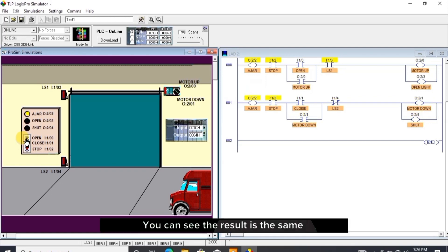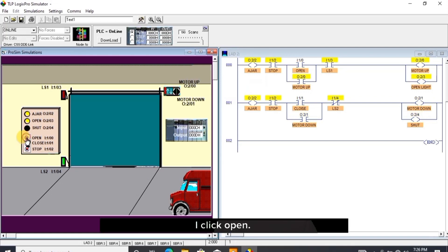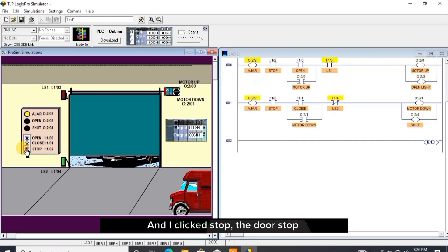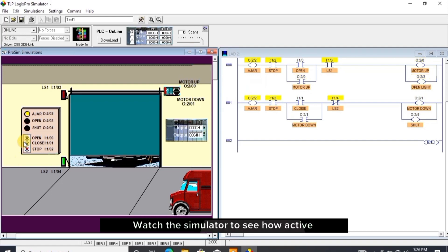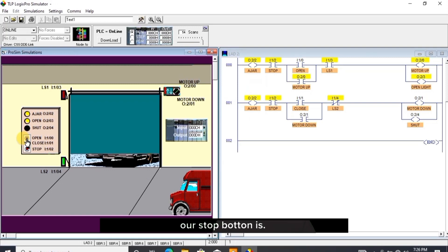You can see the result is the same as previous. I click open and I clicked stop - stop the door, stops instantly. Watch the simulator to see how active our stop button is.